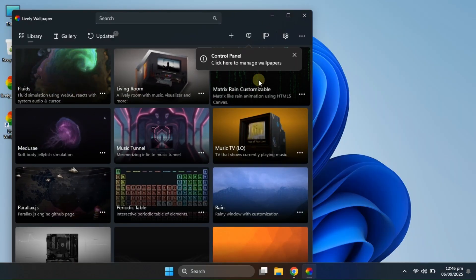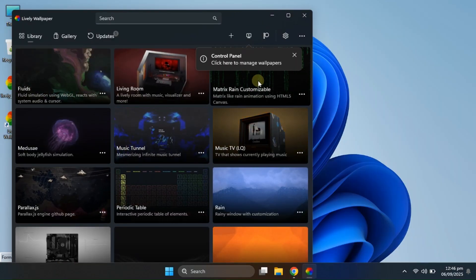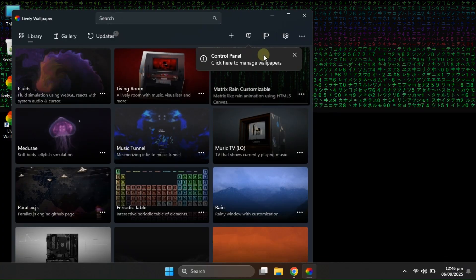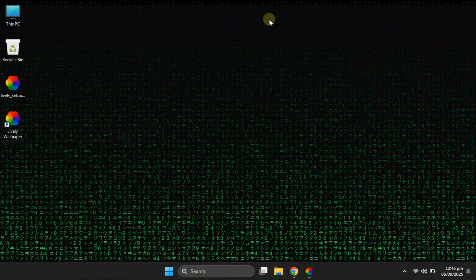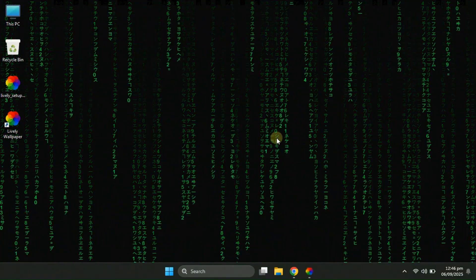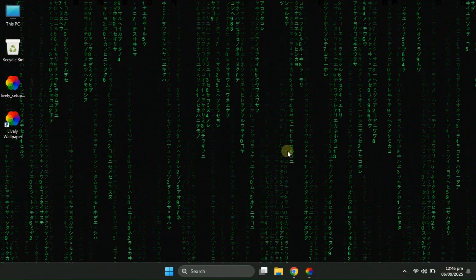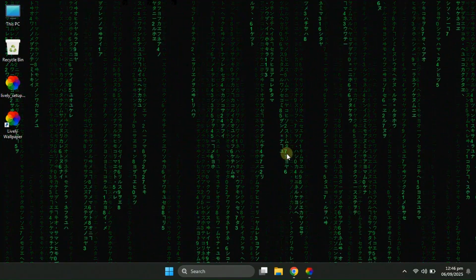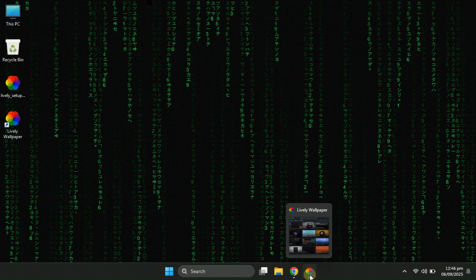Next up, we have the Legendary Matrix Wallpaper. This one instantly makes your screen look like something straight out of the Matrix movie, complete with that classic digital rain effect.